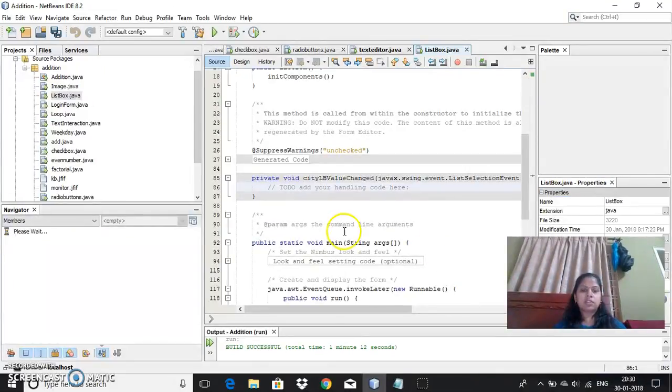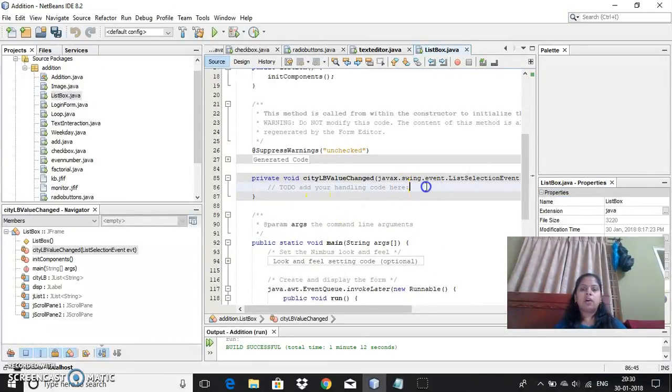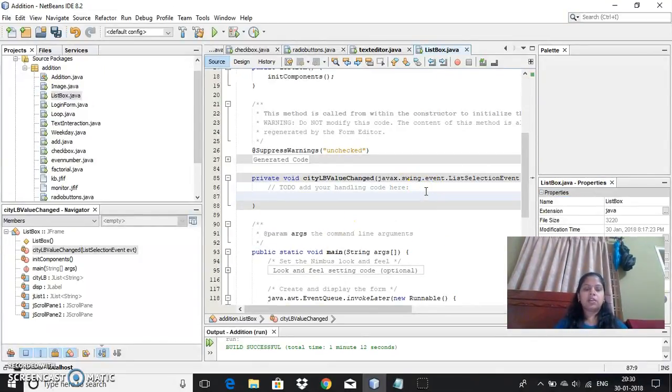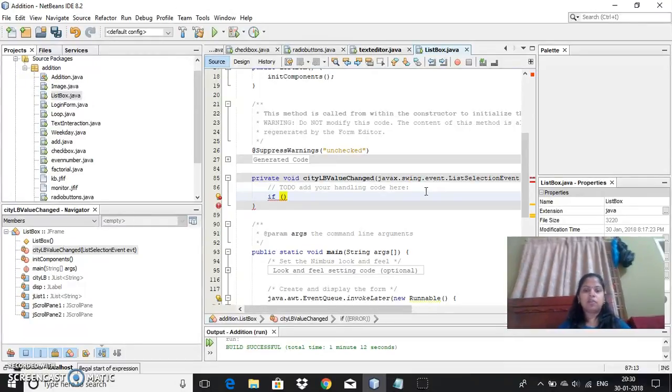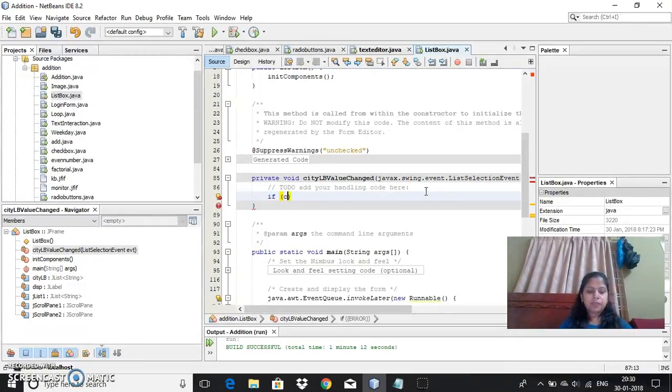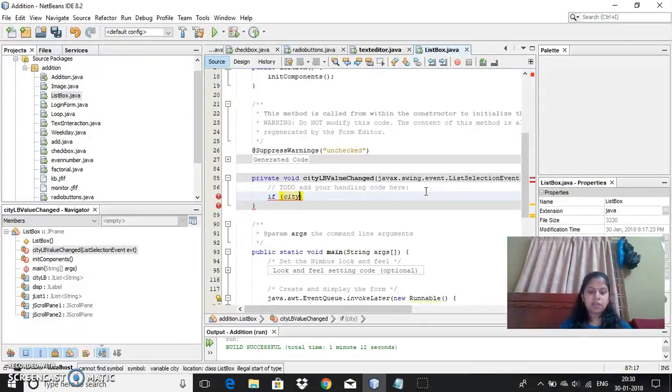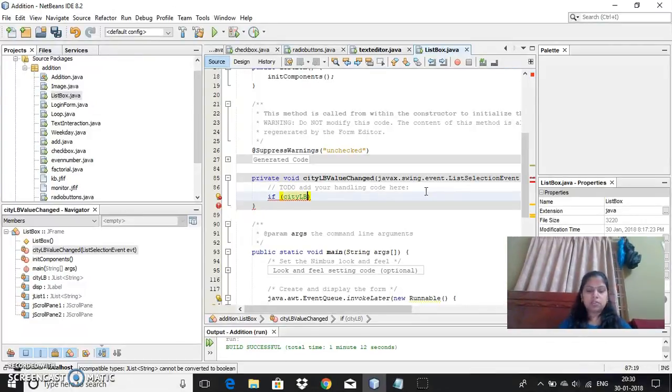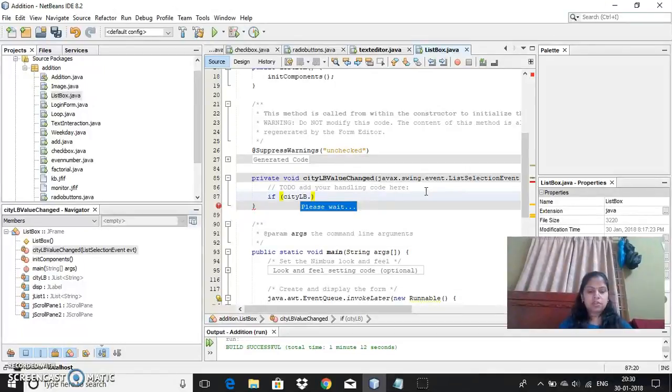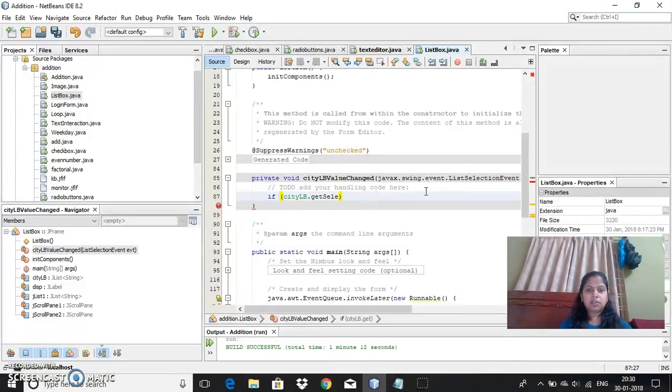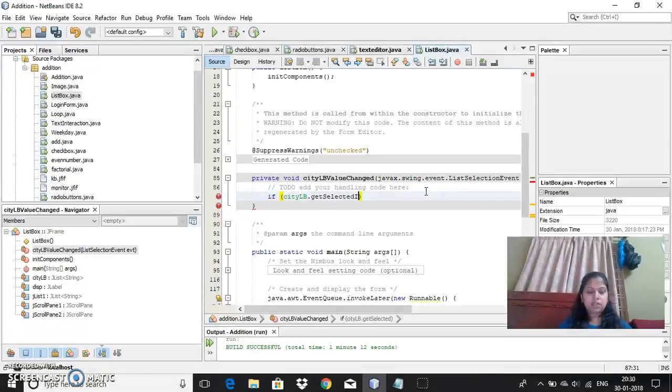So once you are selected, now since list of items it contains, you need to use the index or get selected value also. So this is my list box name variable name. You can choose get selected index.